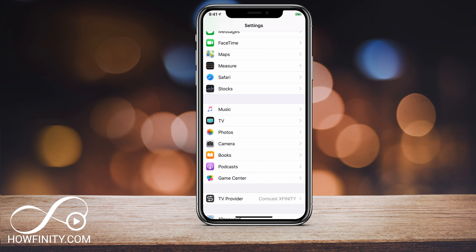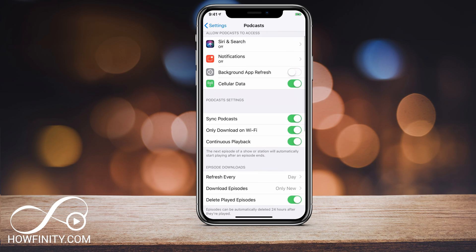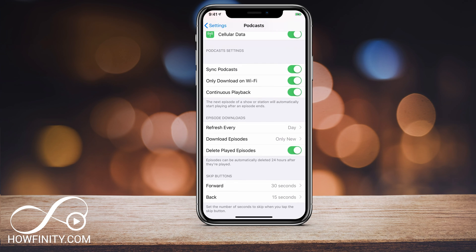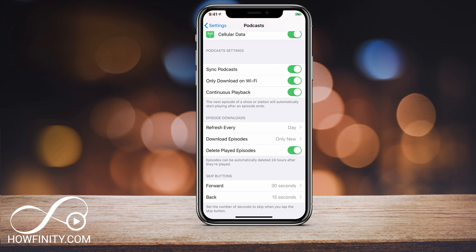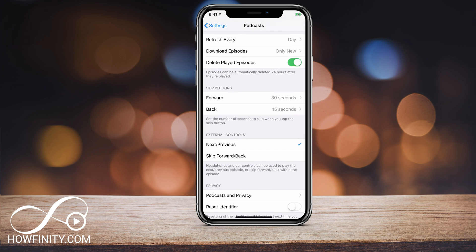And the last thing — if you have issues with Podcasts taking up a lot of space like I do, come to the Podcast tab and turn on Delete Every Played Podcast. This will actually delete everything you play after 24 hours and not keep it forever.